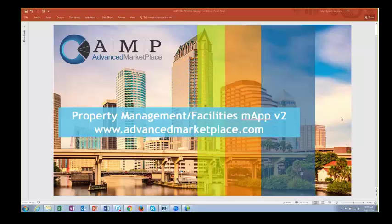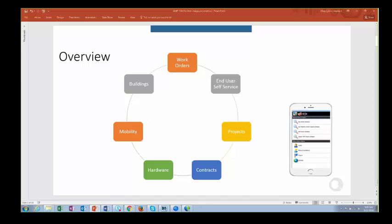Welcome to a presentation of Advanced Marketplaces Mergeable App Version 2 for Property Management and Facilities. We're really excited about Version 2 because we've taken a lot of the information learned from other implementations and put the best of that into this newest version. I'm going to take you into the system in just a minute, but first I wanted to give you a high-level overview of the areas we're going to be covering.